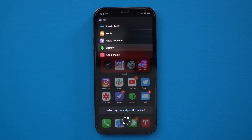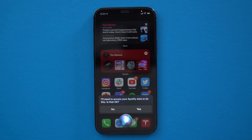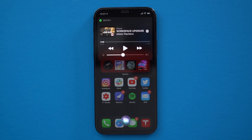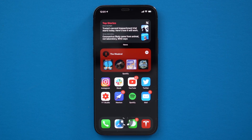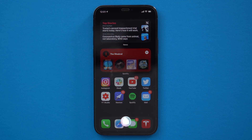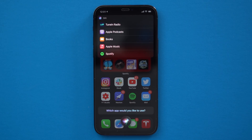You can tap which music service you want to use as your default, including third-party music services. Once you select it, in theory, that app will now be the default app. I say in theory because I know of a few people whose initial experience was not that seamless, myself included. For me, it actually asked me a few different times which app I wanted to play from.